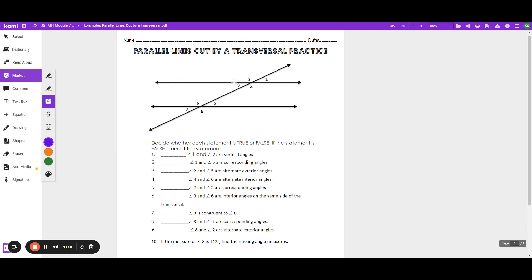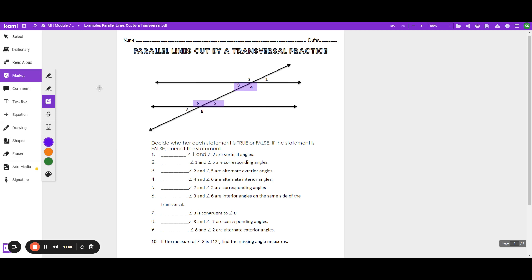Let's talk about what you're asking. If you're talking about interior angles, you have these interior angles — they're on the inside of the two parallel lines. Those are interior. So if I'm talking about interior angles, I'm going to be talking about 3, 4, 5, and 6. Those are interior. They're between the two parallel lines, inside of the parallel lines. That makes them interior.